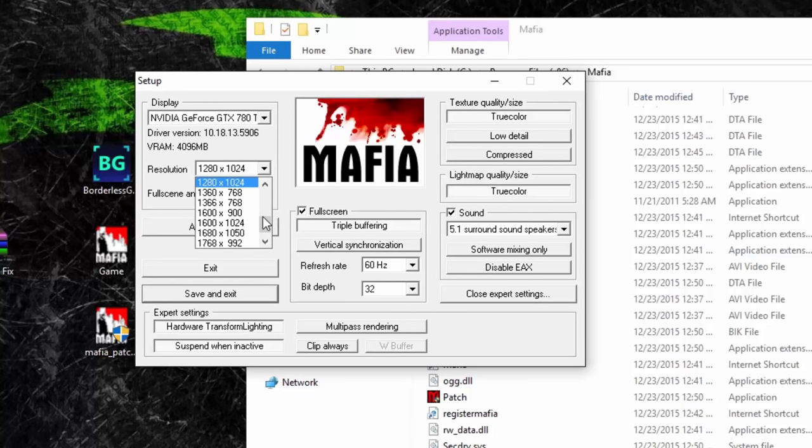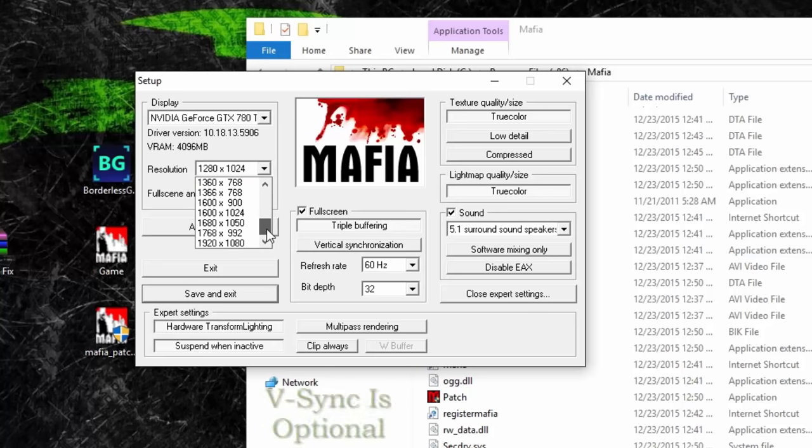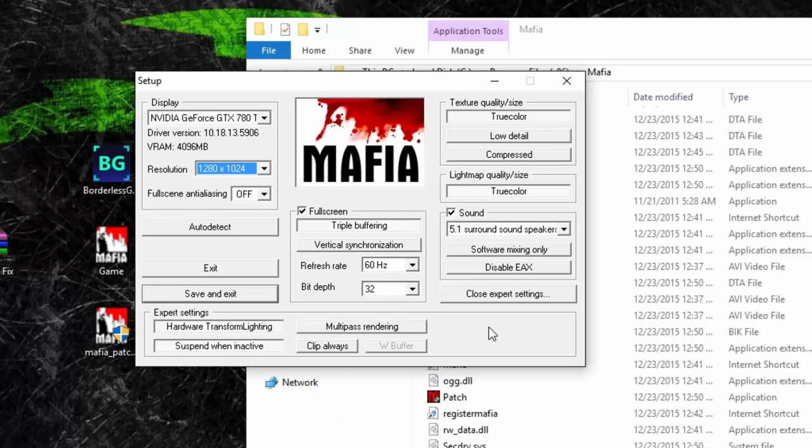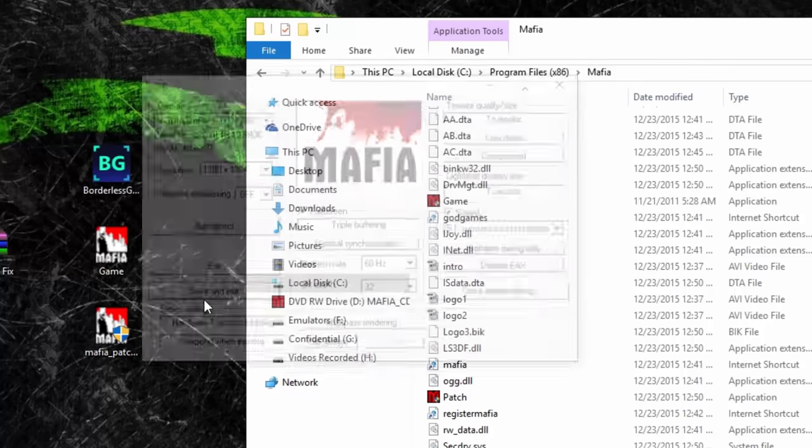I recommend running the game on a 4:3 aspect ratio. If you want widescreen resolution, be warned that the HUD and UI will be stretched. Save and exit, then double-click game.exe to launch the game.